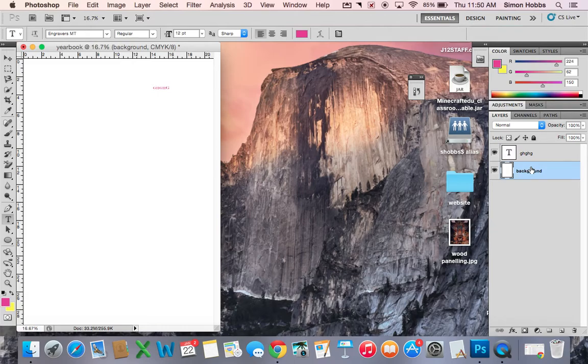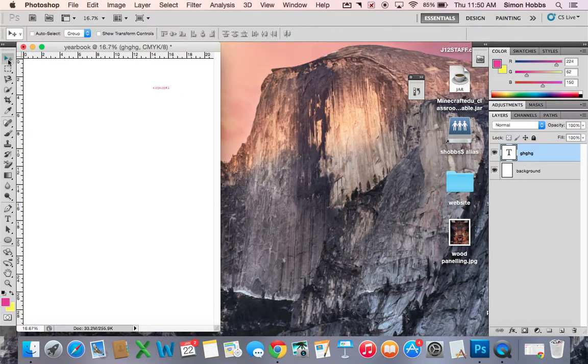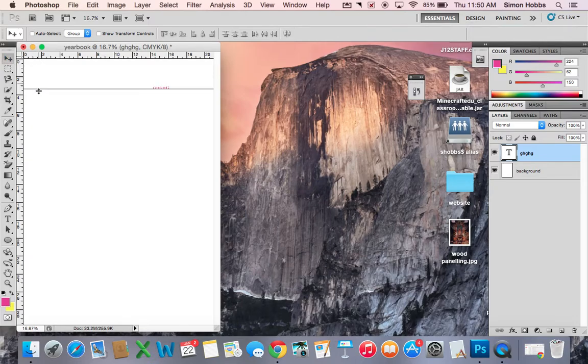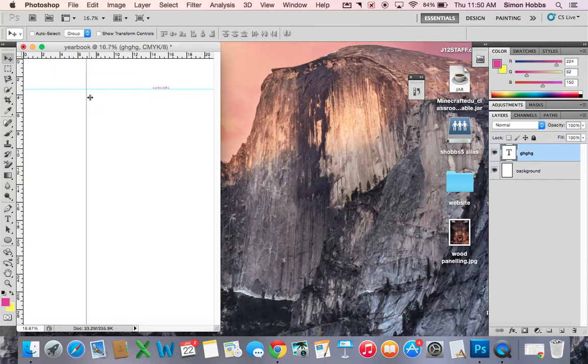Obviously if you want to work in the text layer you would need to select that. If you need guides then you can use the move tool and just drag them down if it helps you laying out.